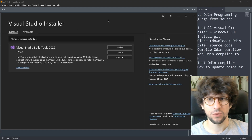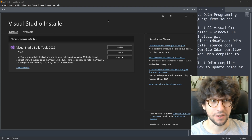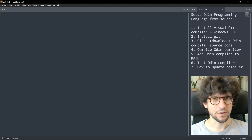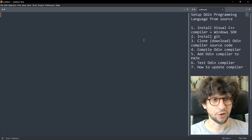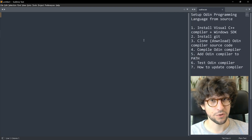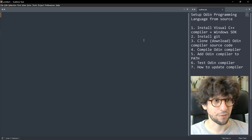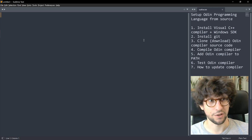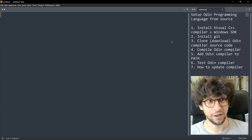Now that it's done we can close the Visual Studio installer. Now we need to get hold of the Odin source code and compile it using our brand new Visual C++ compiler.